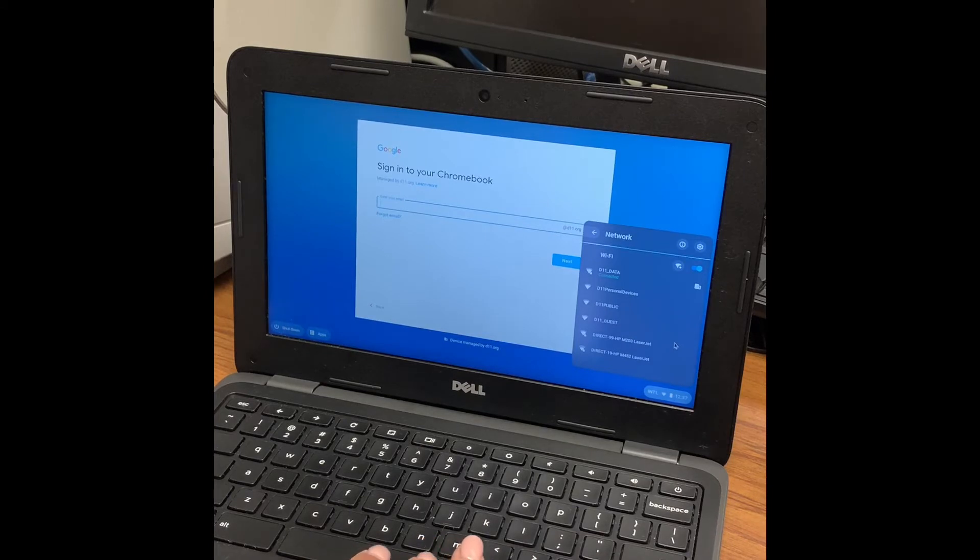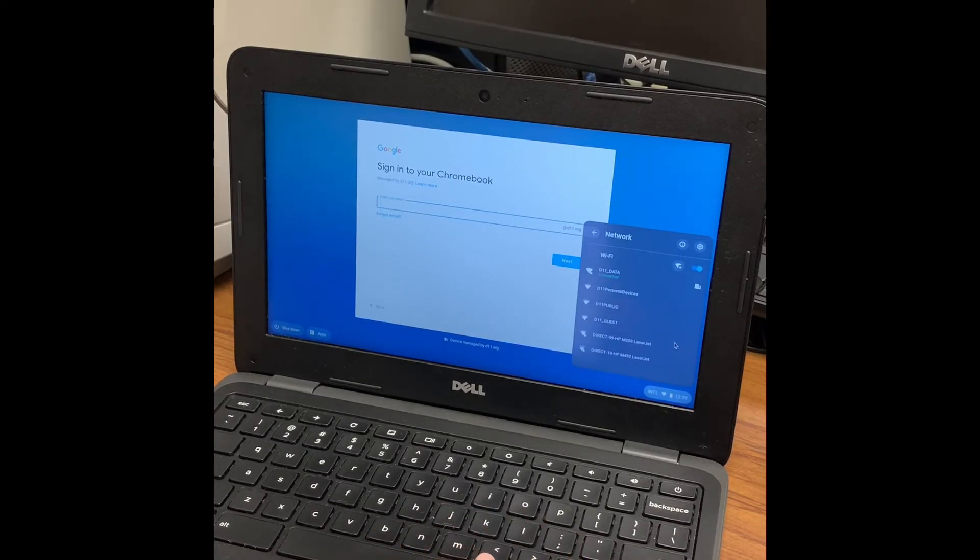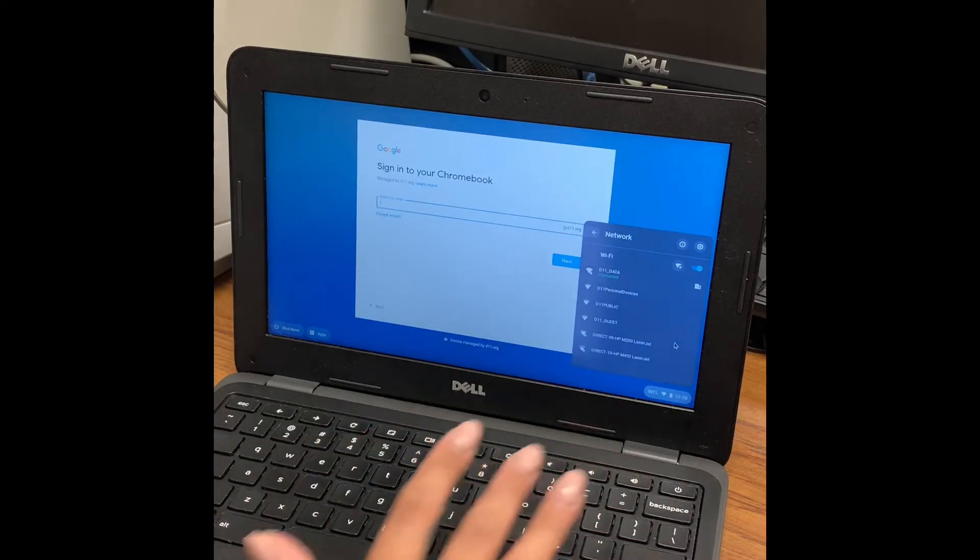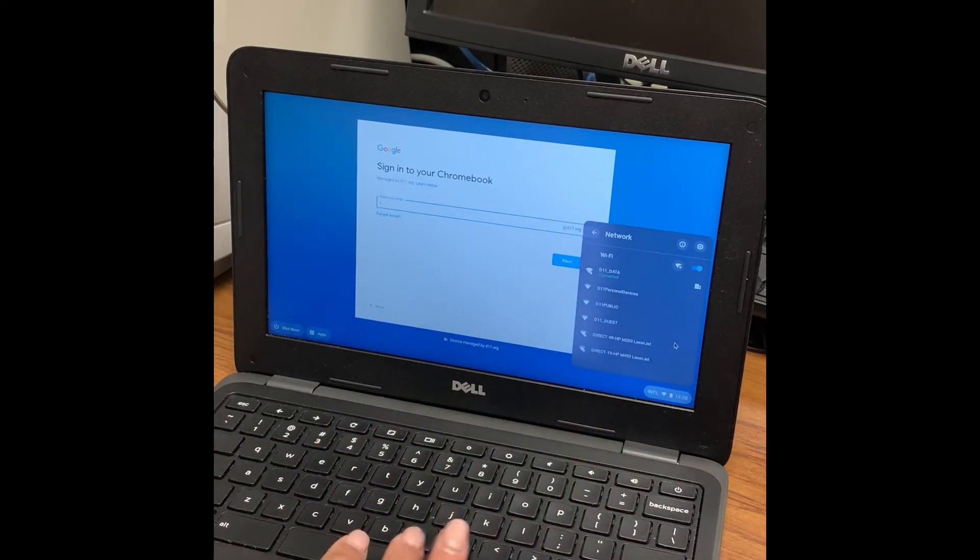If you are at home, choose the one that you have at home, and if it asks for a password, you will type that password in and then hit connect.